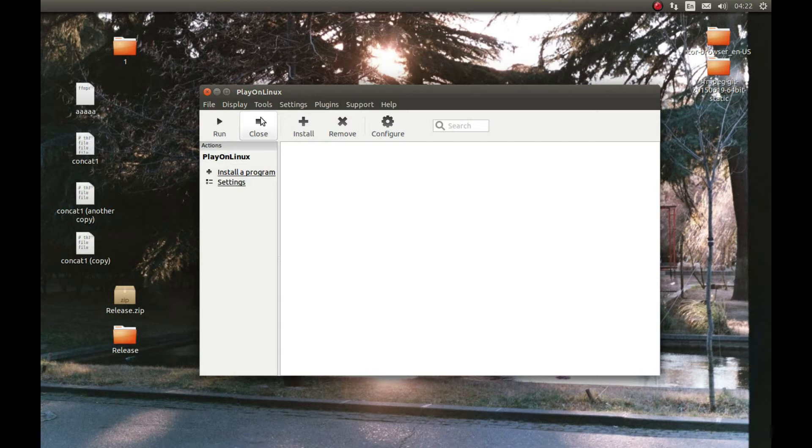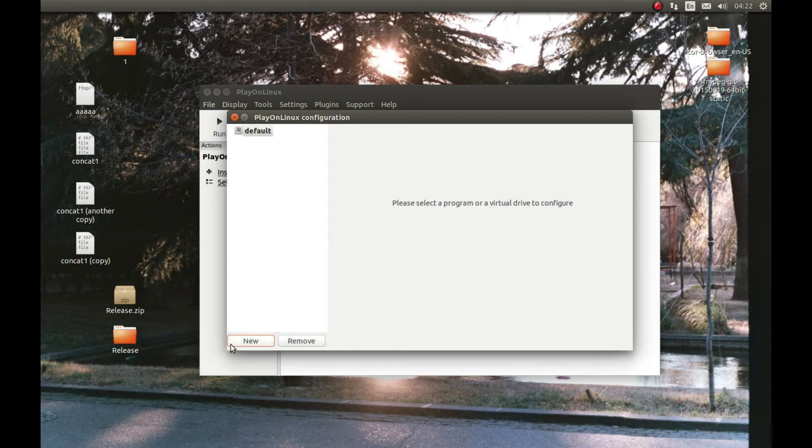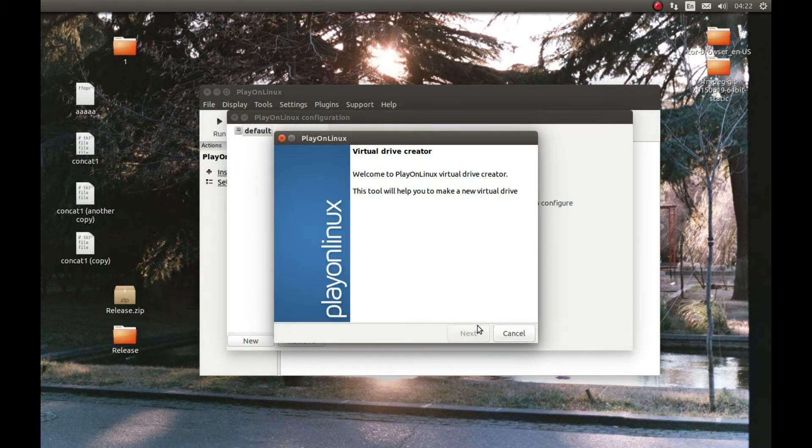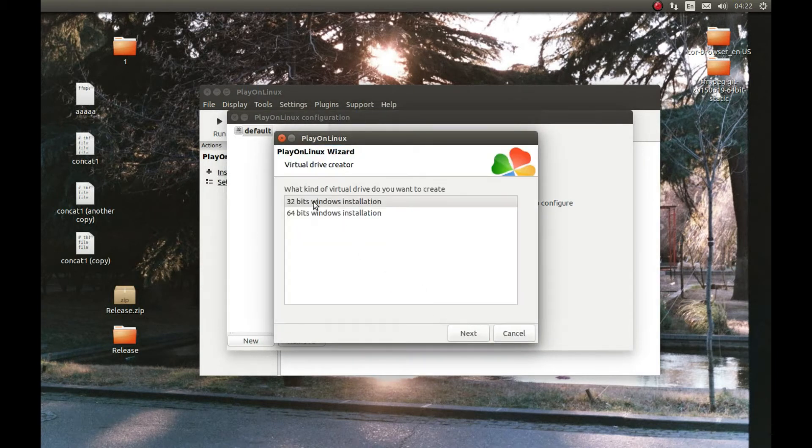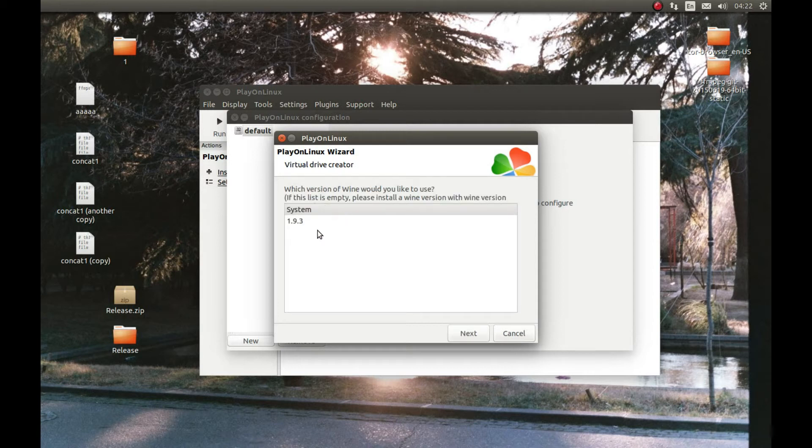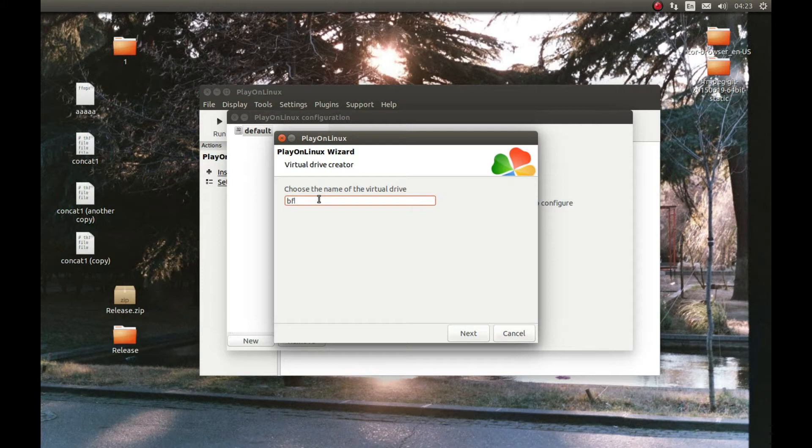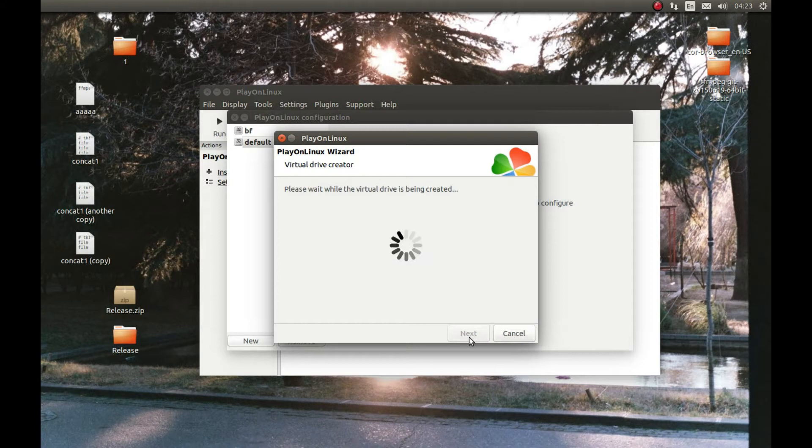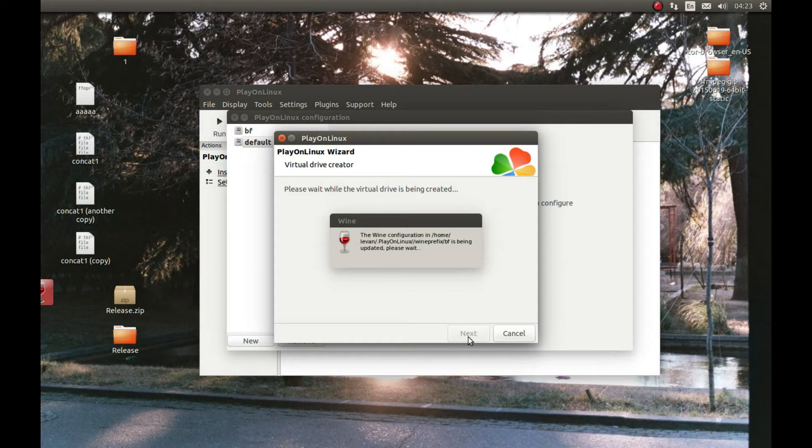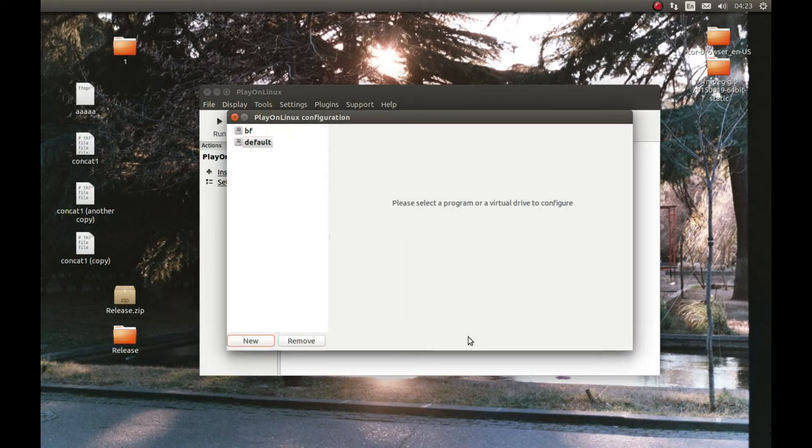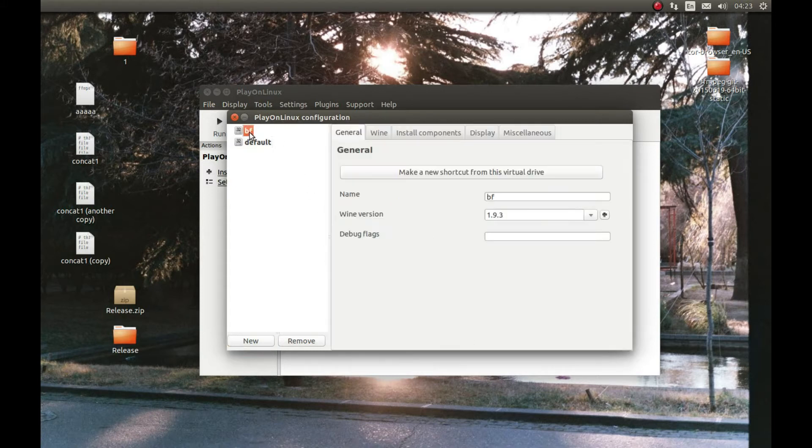Now let's close this and we need to create a new Wine prefix. First press Configure, New, Next, 32-bit, 1.9.3. I've tested with this Wine version and it works. Let's call it whatever we want. I'll call it BF for Battlefield. Next. It will start creating a Wine prefix for us. I'm going to pause this video and come back after the installation is complete. As you can see it finished creating a Wine prefix.